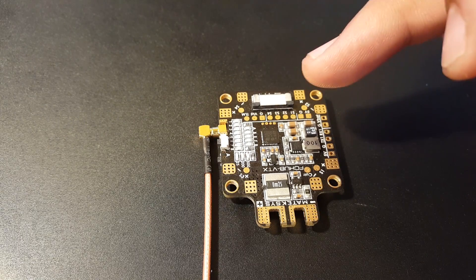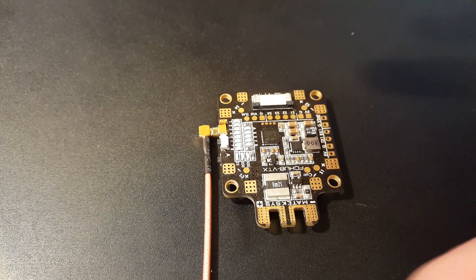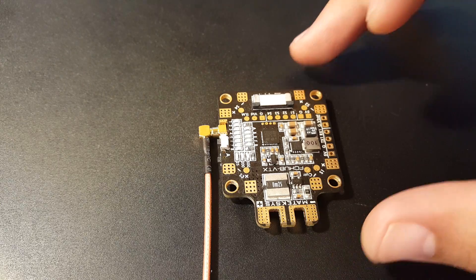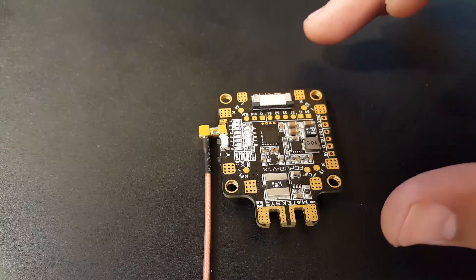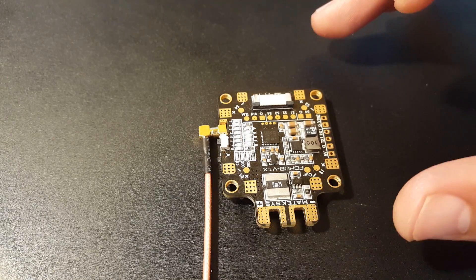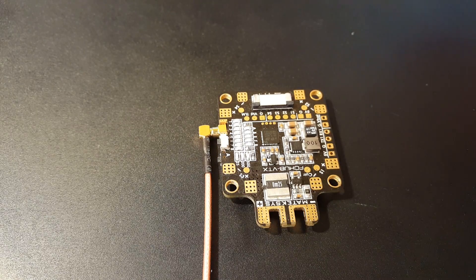The only thing you would need to solder after your ESCs is basically the camera to your flight controller and your receiver to your flight controller, and you're done.